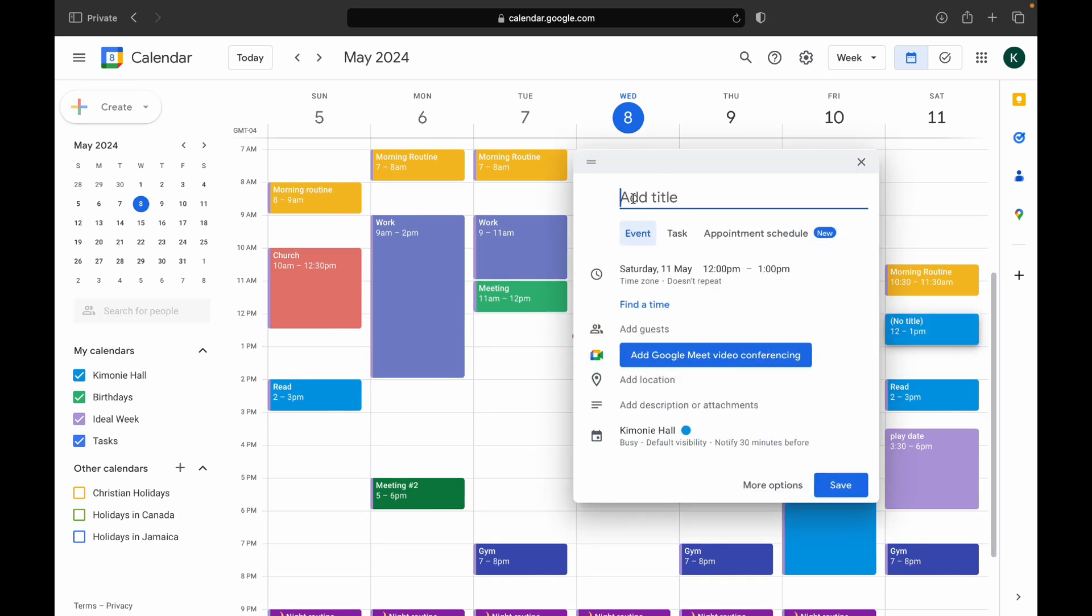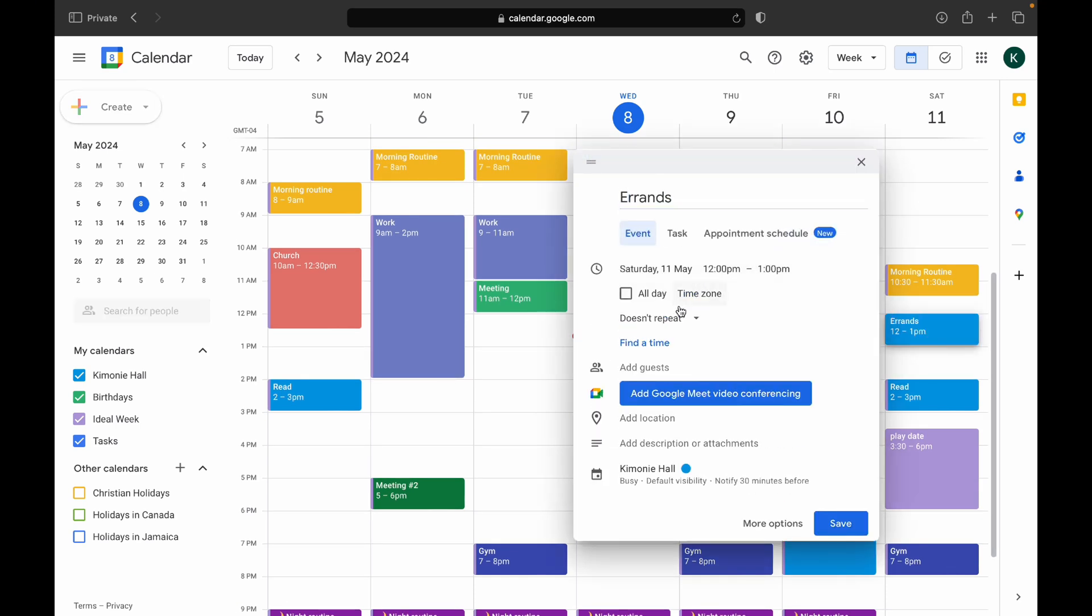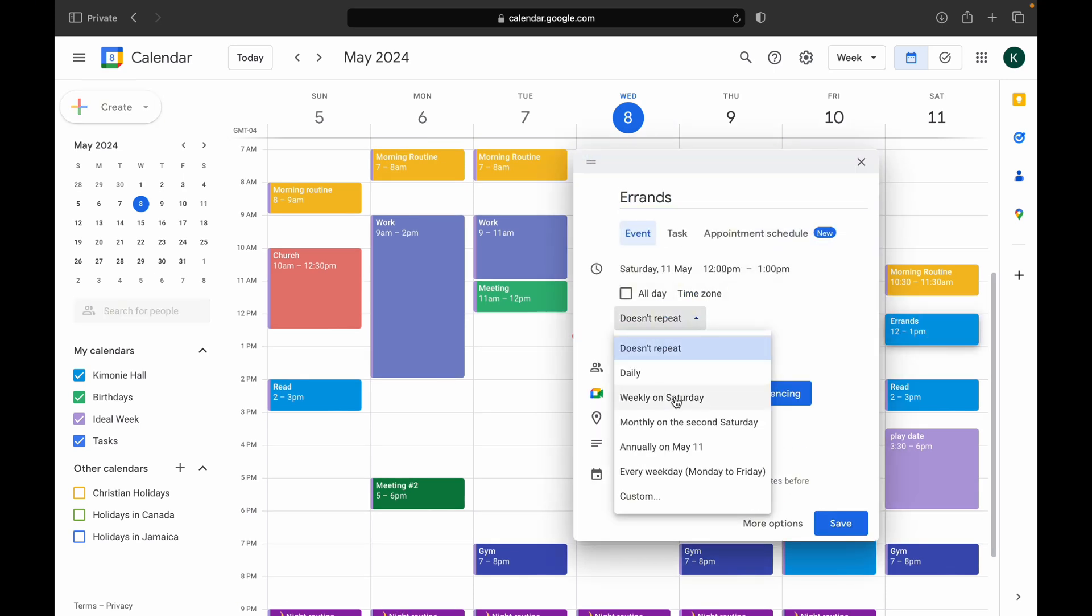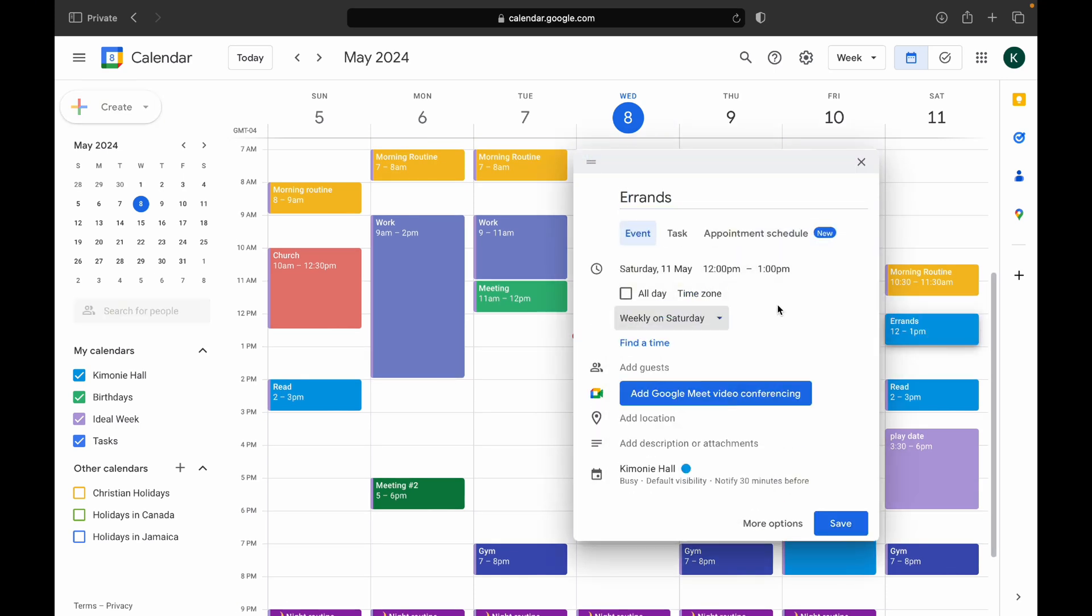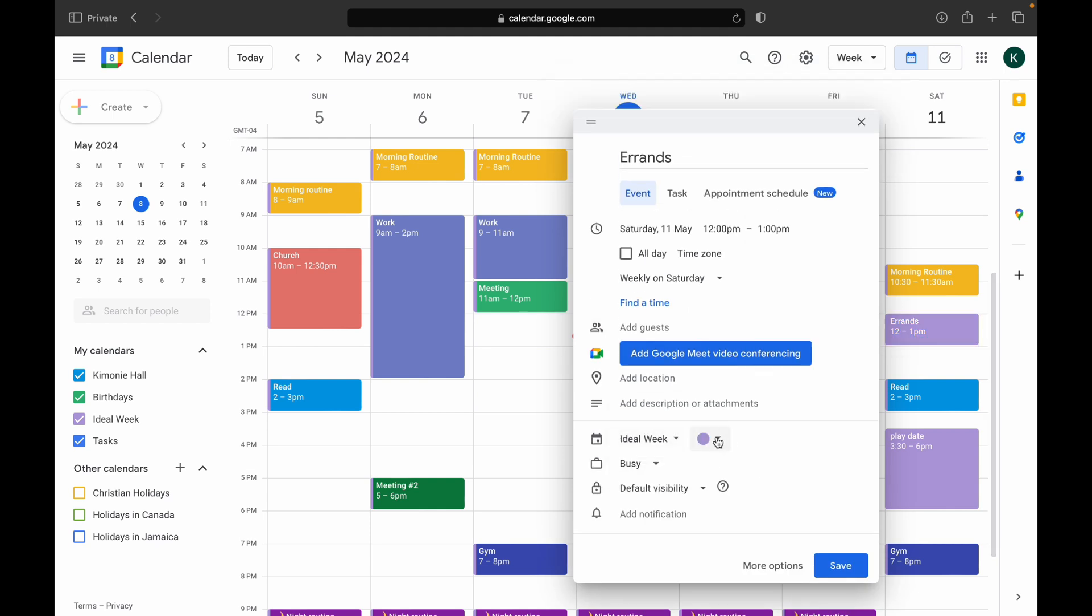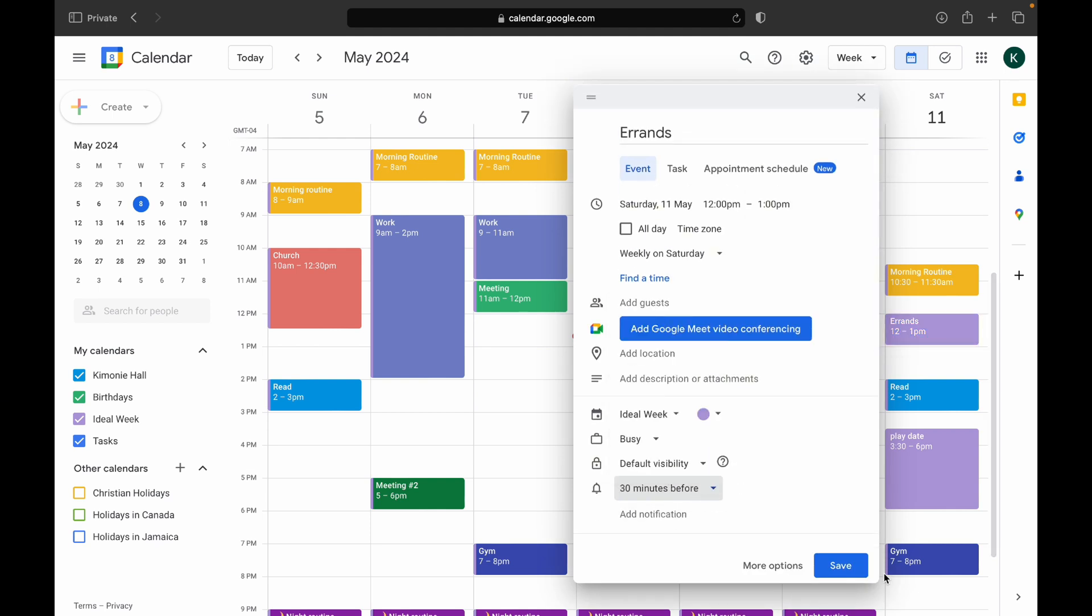Is your weekly planning taken away from your productivity? What if I told you that there was a way for you to plan your entire week in less than 5 minutes?